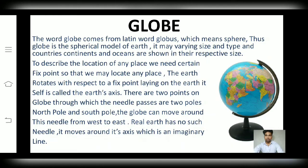Dear friends, to describe the location of any place on the globe, we need certain fixed points so that we may locate any place easily. The earth rotates with respect to a fixed point lying on itself, which is called axis.